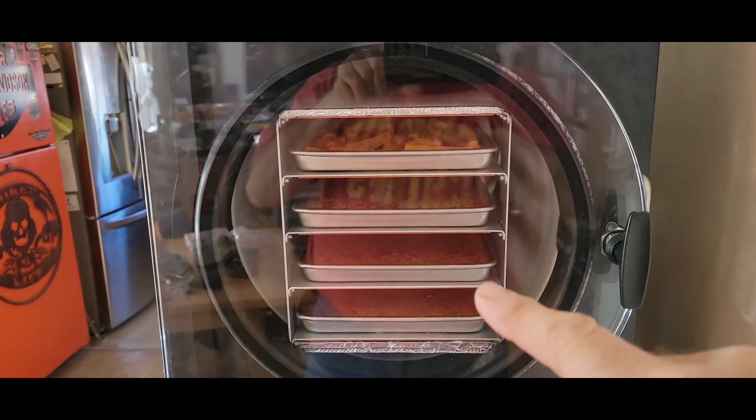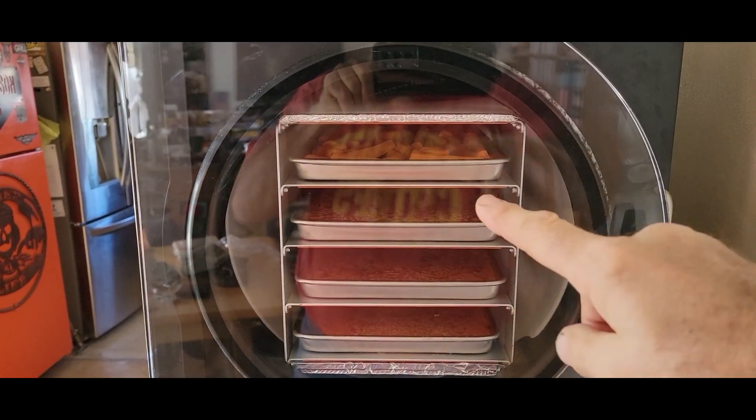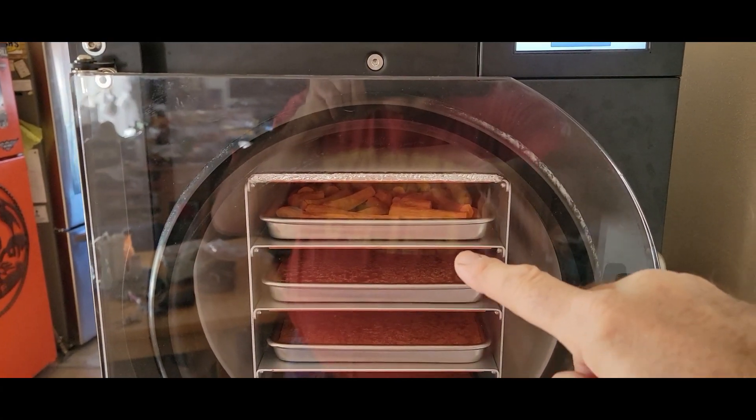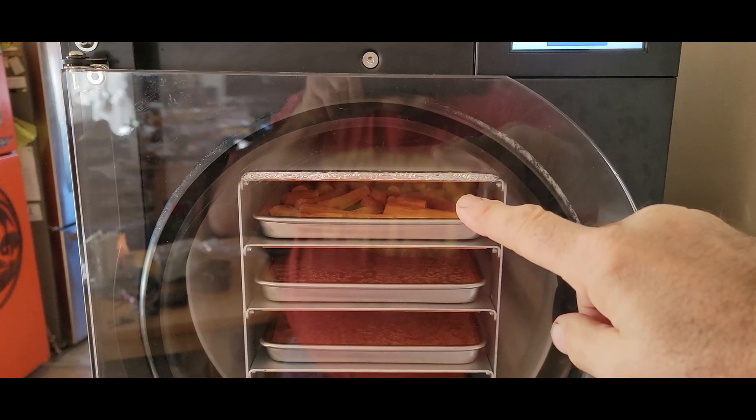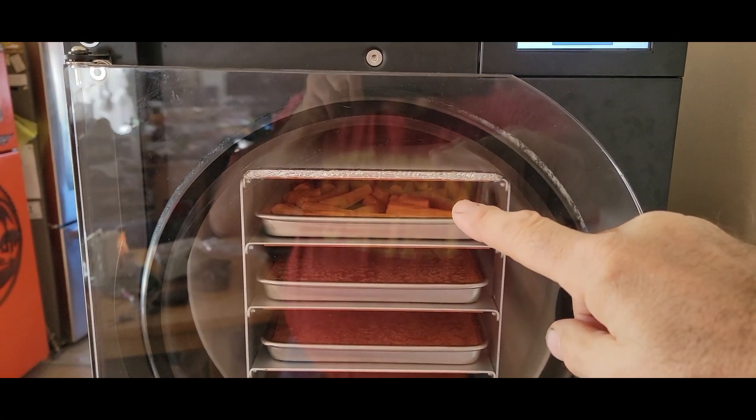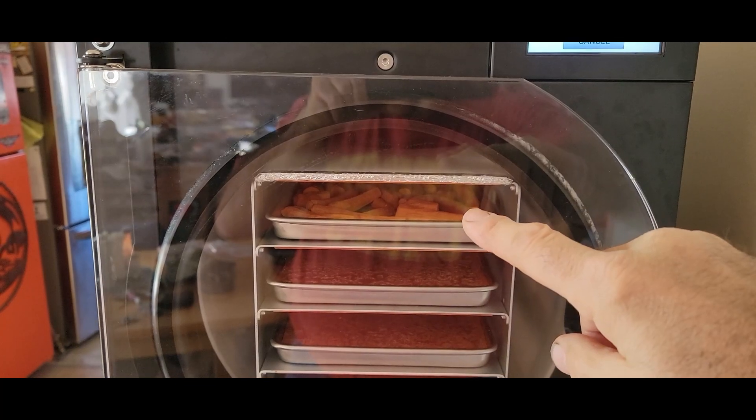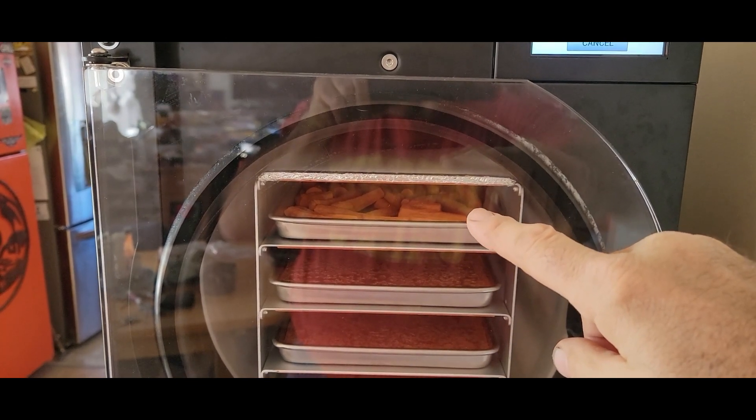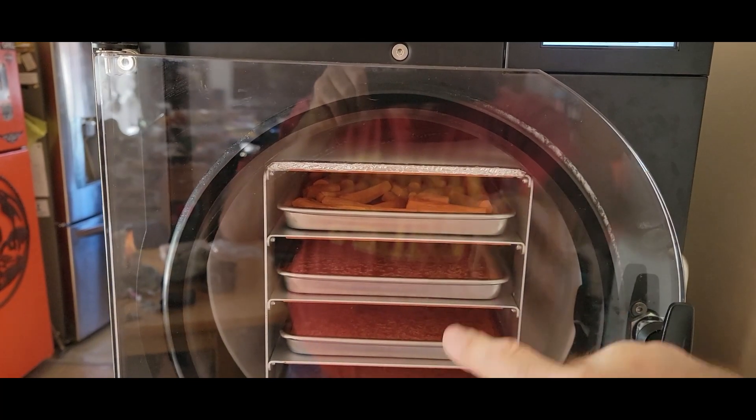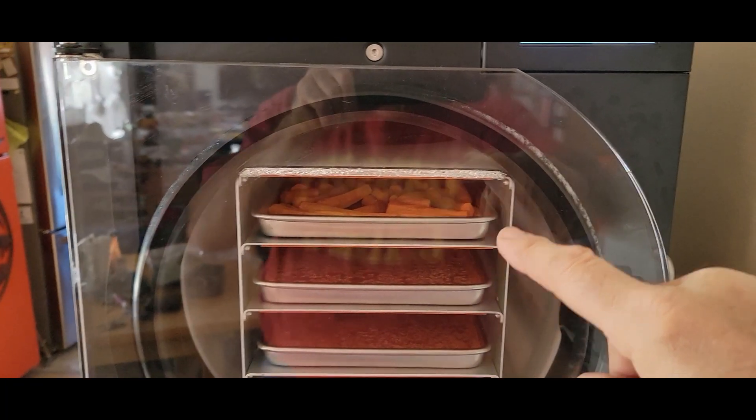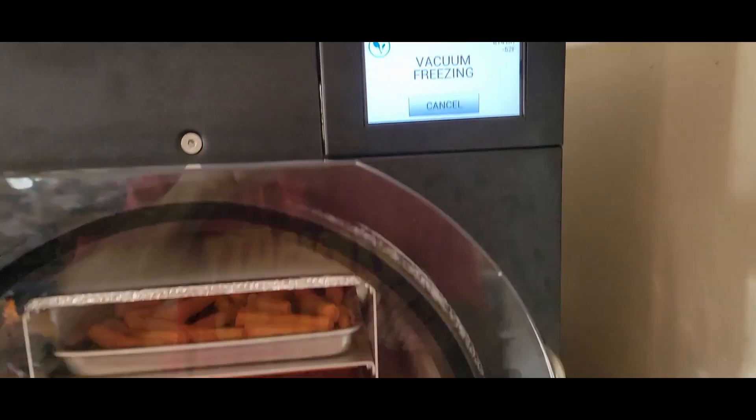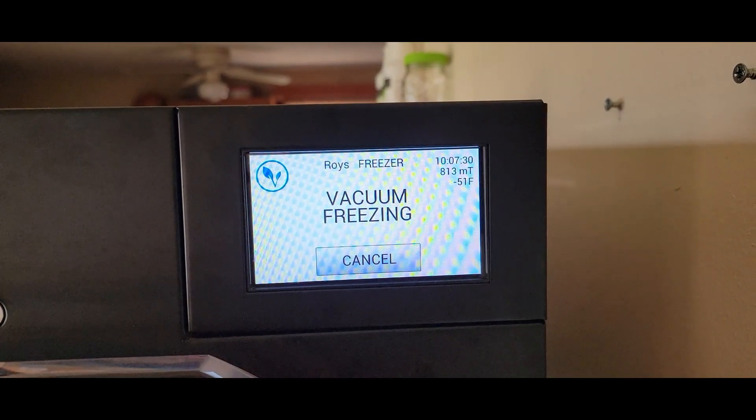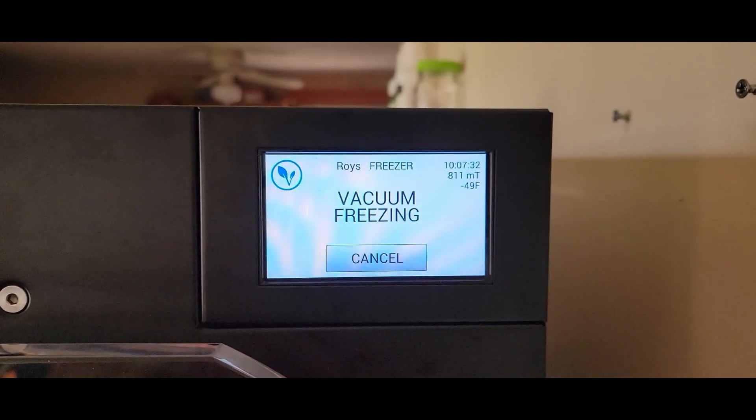If you remember on our earlier video, I did some carrots whole, so I went ahead and threw them back in there. We're going to see if this helps. They were frozen as well. I put them in the freezer. Everything was frozen I put in here. We've been about 10 hours. I started it last night, and we're running about 800 millitorr, which isn't too bad.